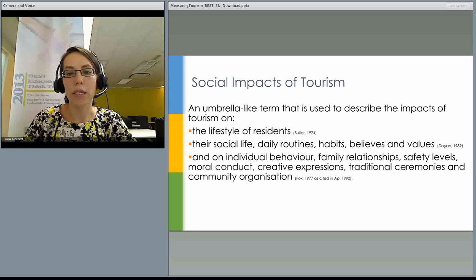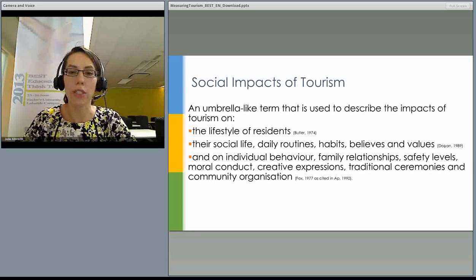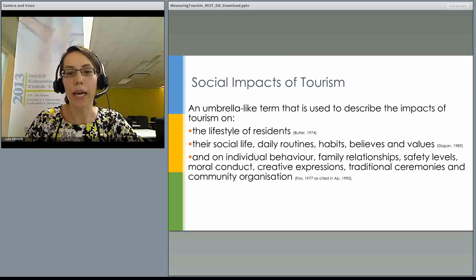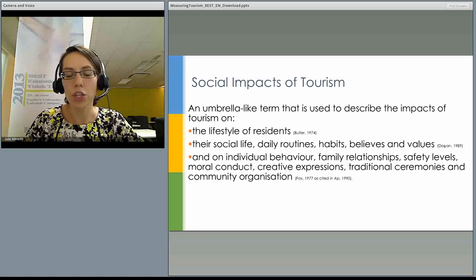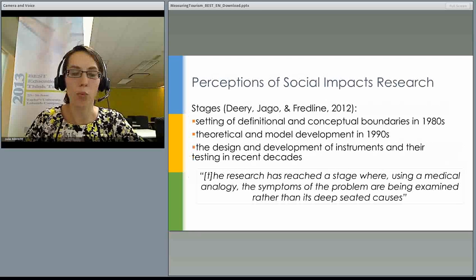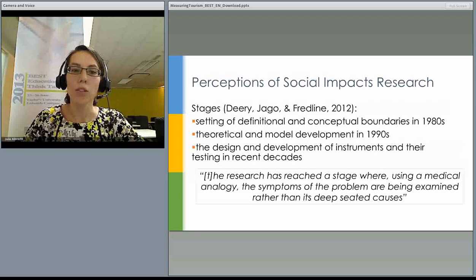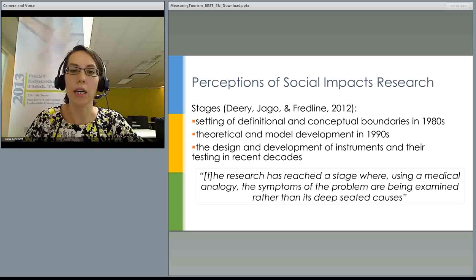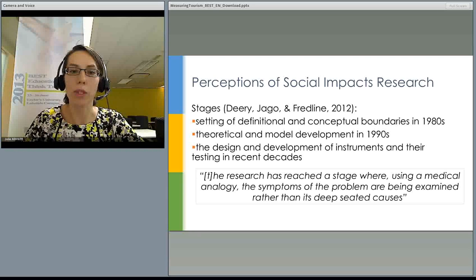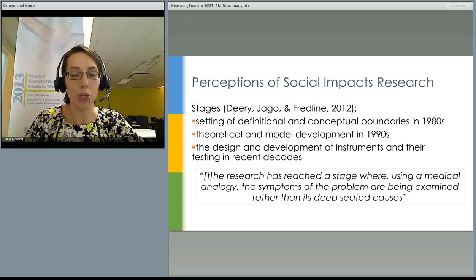Some of those impacts are perceived positively by residents, such as increased employment opportunities. Some can be perceived negatively, such as alteration to traditions to suit the needs of visitors or the emergence of new power groups in the community. Compared to environmental and economic impacts, social impacts of tourism are not as well researched and not as obvious — quantification and measurement is quite problematic. Because of that, research has mostly progressed by assessing perceptions of social impacts of tourism.